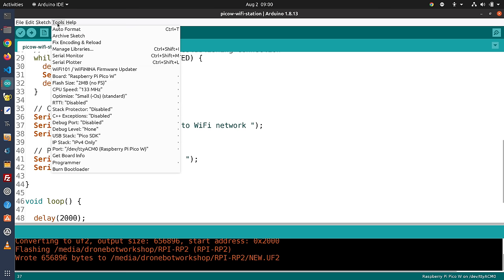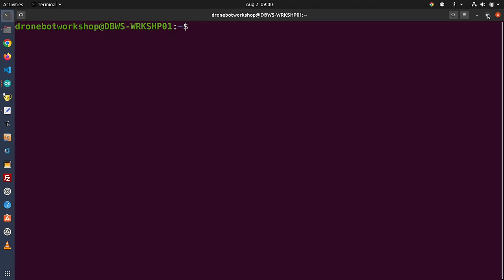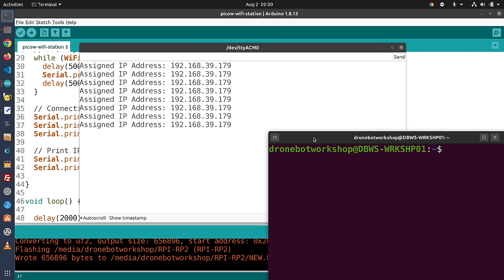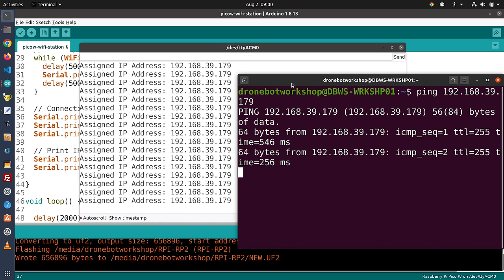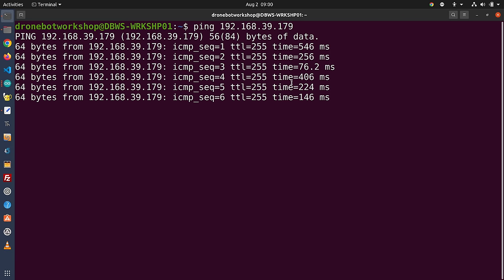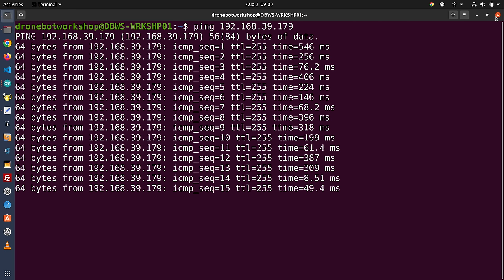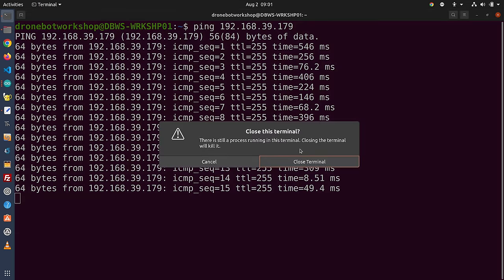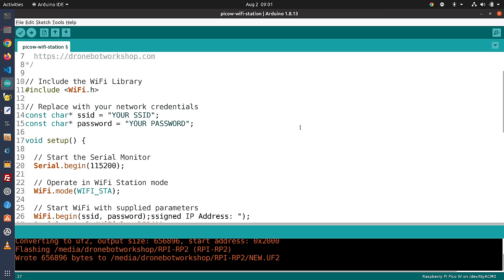I've already loaded it up. Opening the serial monitor, my IP address is 192.168.39.179. Opening a terminal and pinging that address, we're getting data back — we do have a device connected. To prove it, I disconnect power from the device and everything stops. So that was indeed the Pico-W we were pinging. It's quite easy to get the Pico-W onto a Wi-Fi network using the Wi-Fi library — for the most part it's basically the same as working with the ESP32.